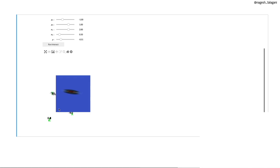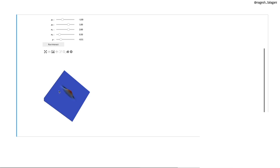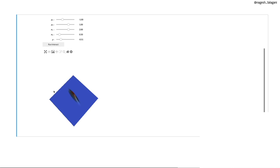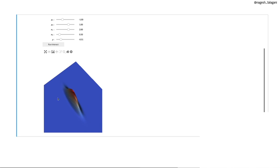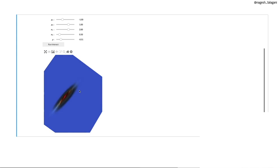This is the surface of the pdf of the bivariate normal distribution with the parameters μ1=−1, μ2=1, σ1=2, σ2=0.5, ρ=−0.51. Feel free to play with this.